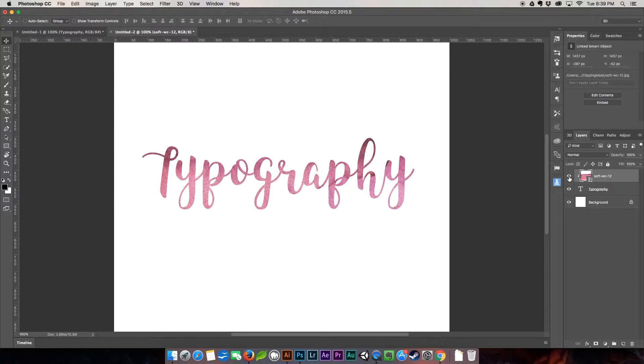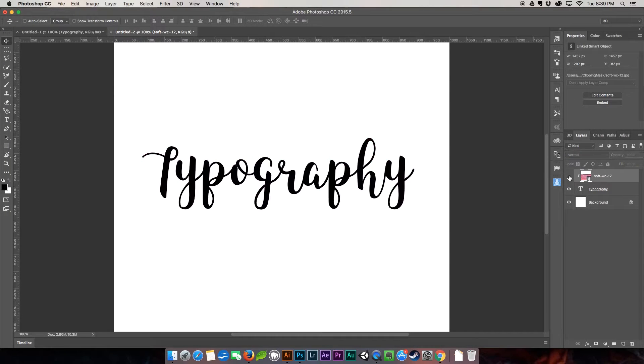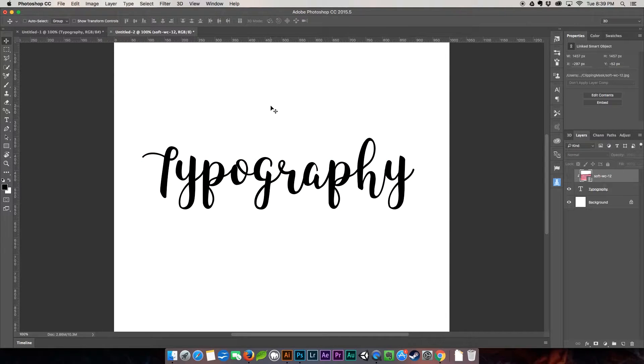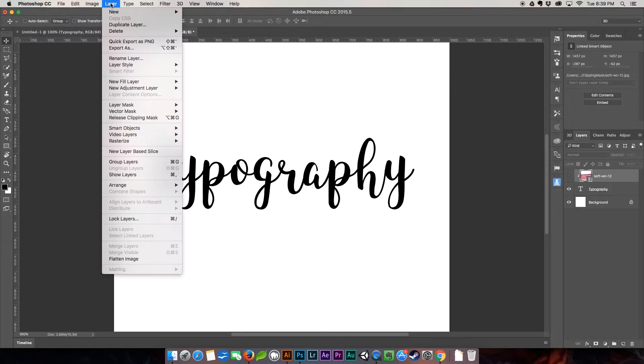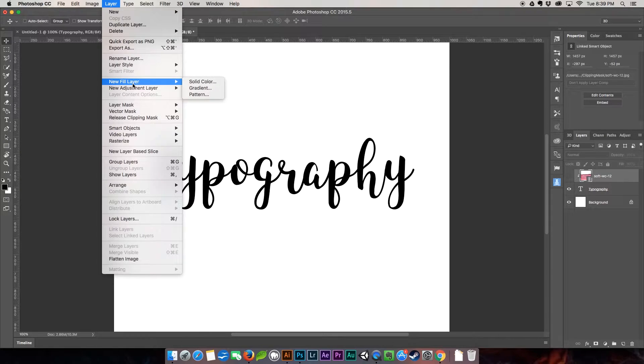I'm going to turn this layer off and the next thing I'm going to show you is how to add glitter.